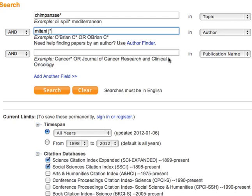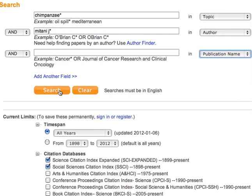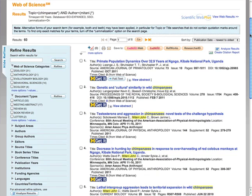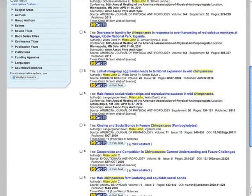We can add more fields if you like. When ready, click search. This search found 60 results. Let's look at one.